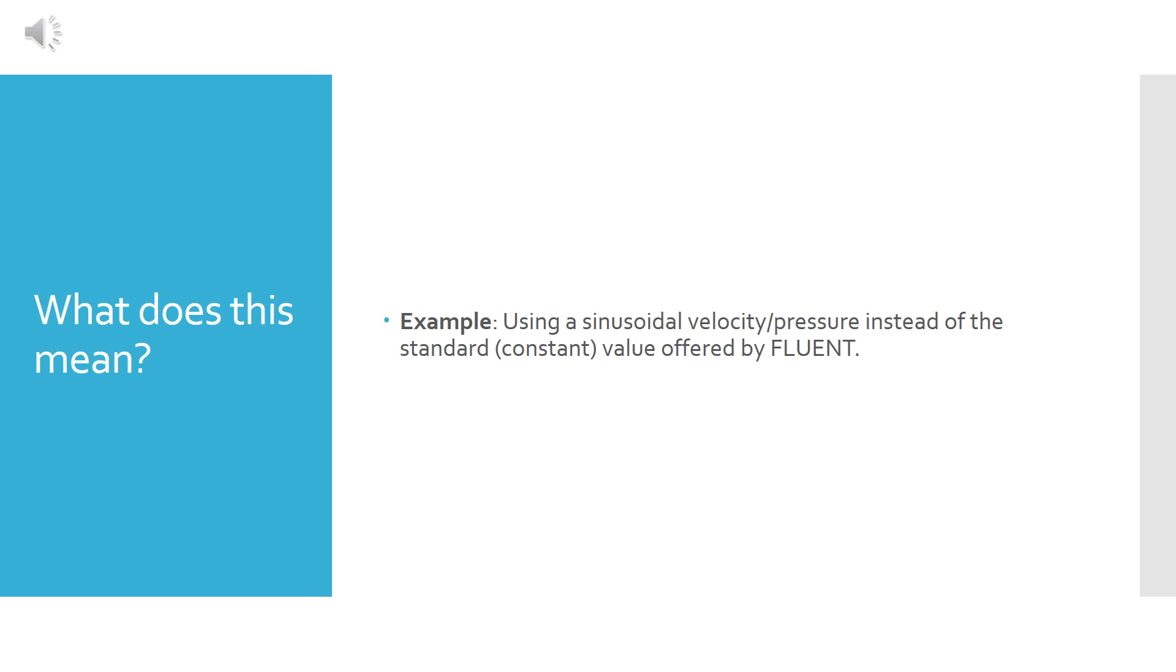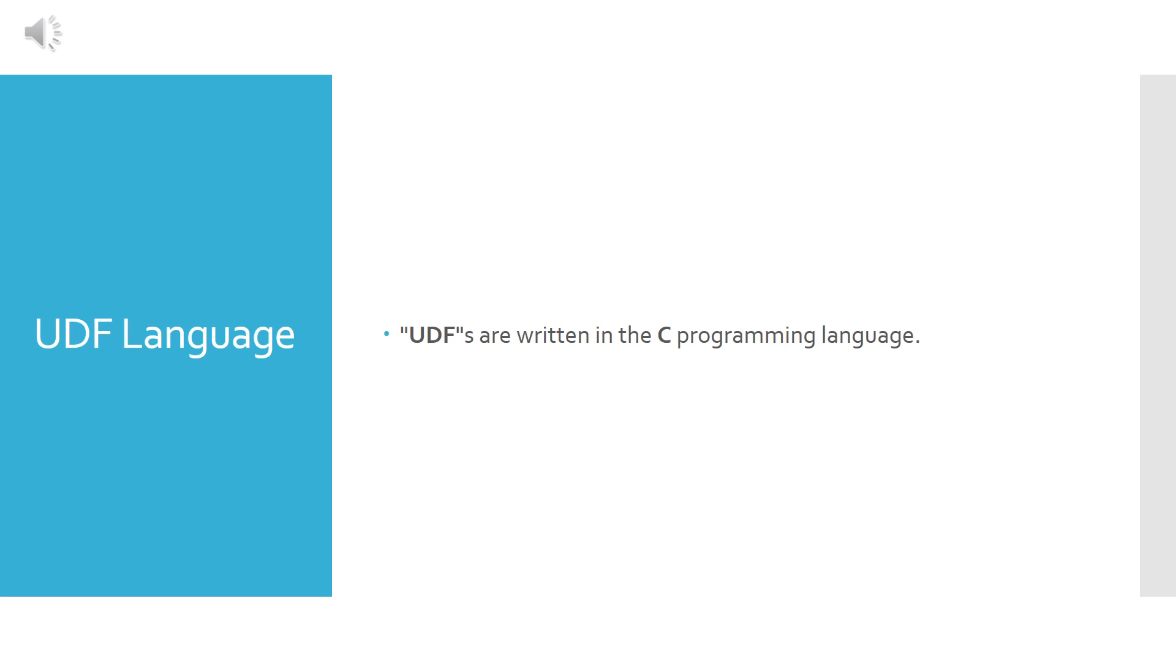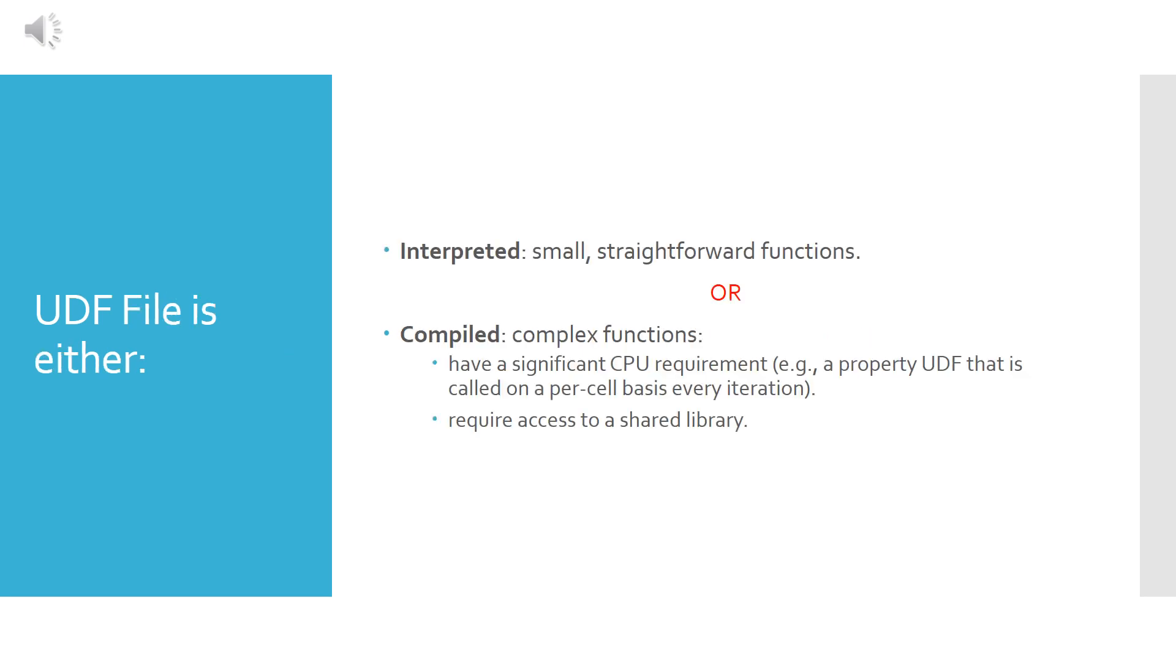For example, if you want to assign a sinusoidal velocity or a sinusoidal pressure to your inlet boundary instead of the constant value which is the only value offered by Fluent, you will be writing a UDF file. And simply to write a UDF file you will need to know the basics of the C programming language.